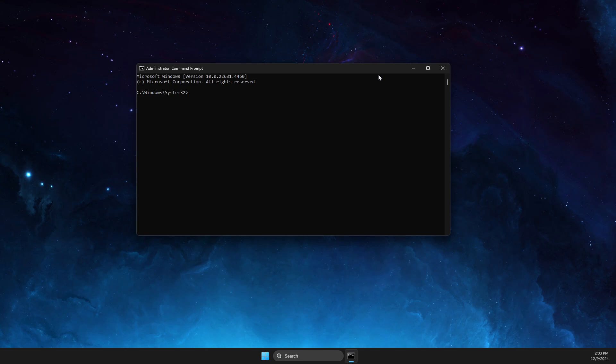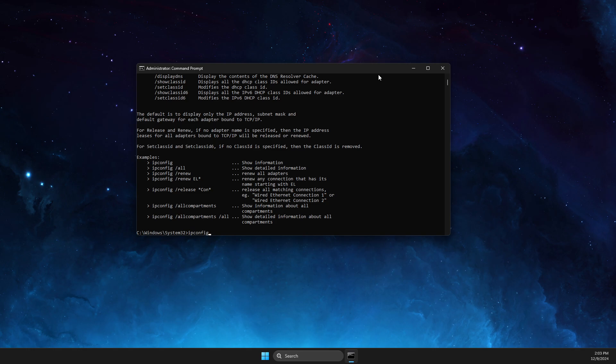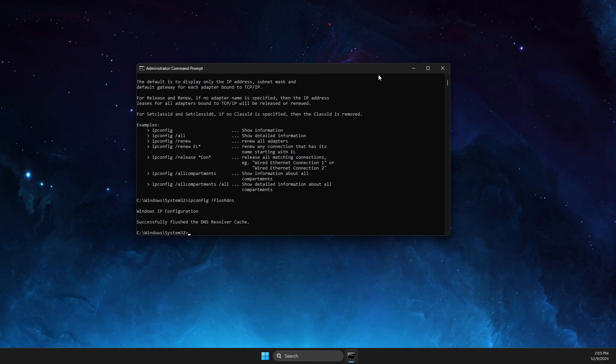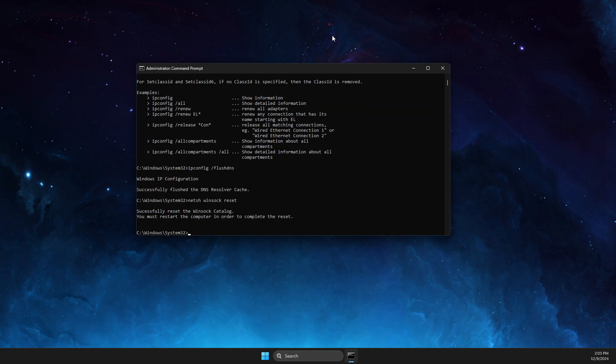Then here we need to put a few commands. So the first one is ipconfig space forward slash flushdns. Then you need to put netsh winsock reset, and after that restart your computer.